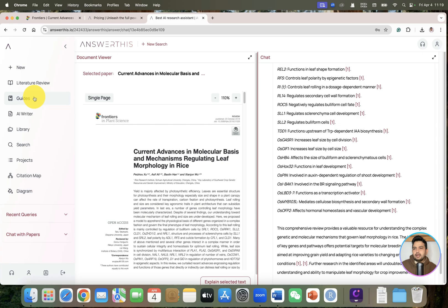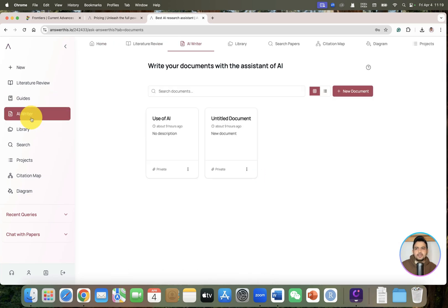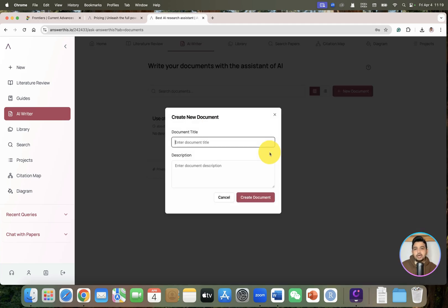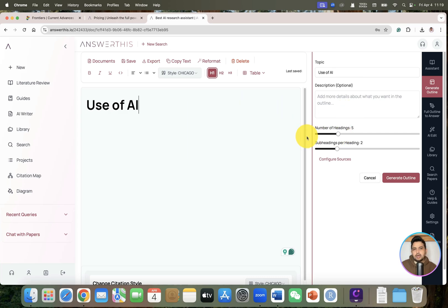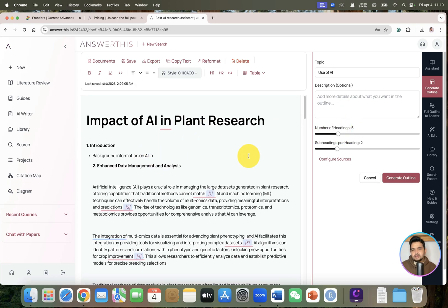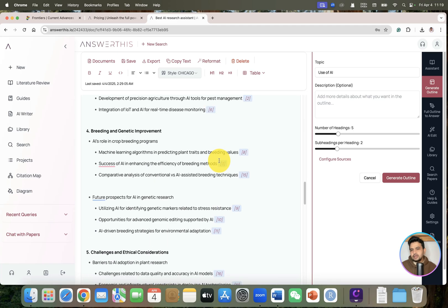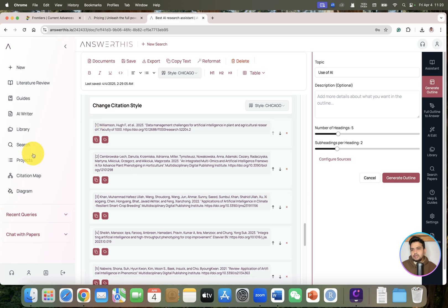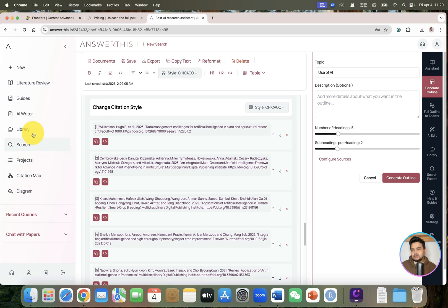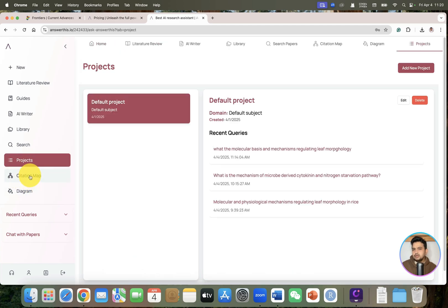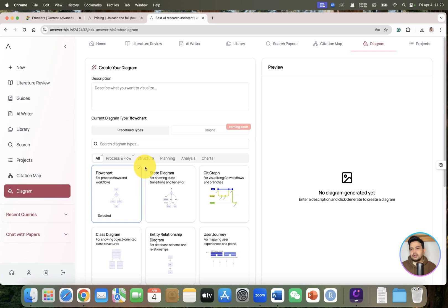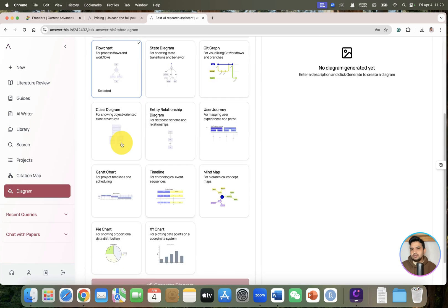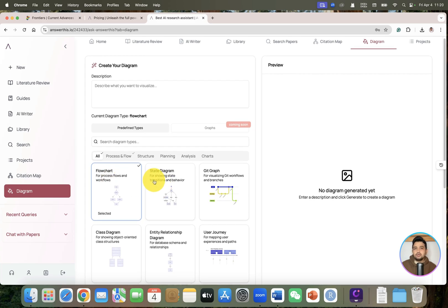Maybe now we can superficially explore the other features. Here we have guides and AI writer. In this AI writer feature you can create any new document and ask to suggest number of headings. You can see even the same feature we have - the citations, and if you want to add them to library you can add them. Here are the different projects if you want to create on different topics. Here you can do citation map and different diagrams. If you want to create any flowchart or state diagram on any topic, we will explore this feature later on.